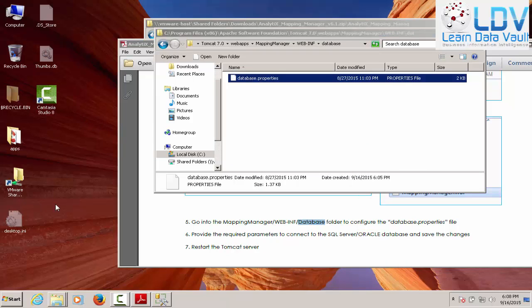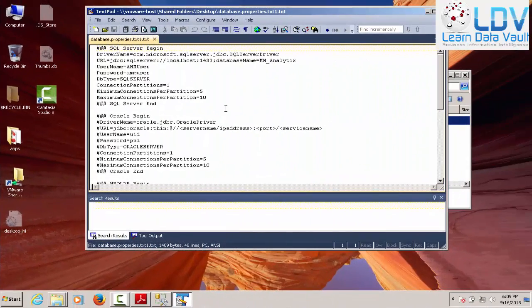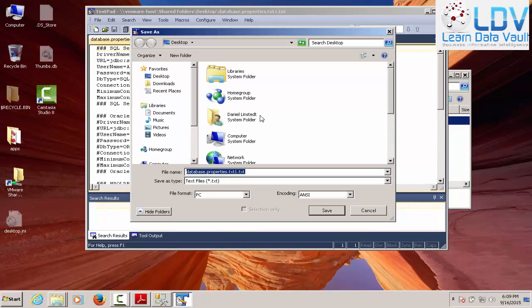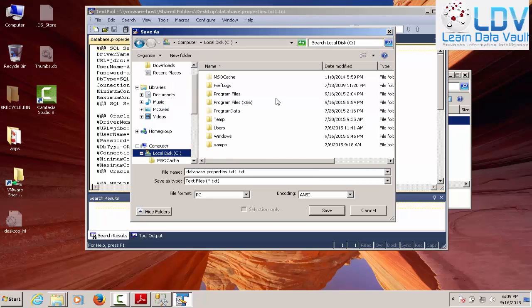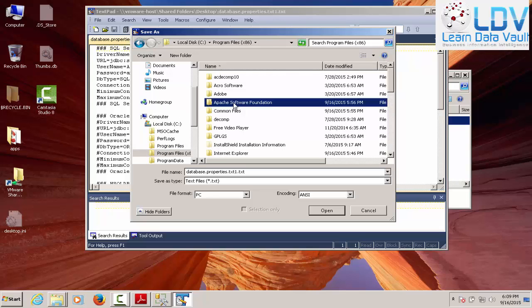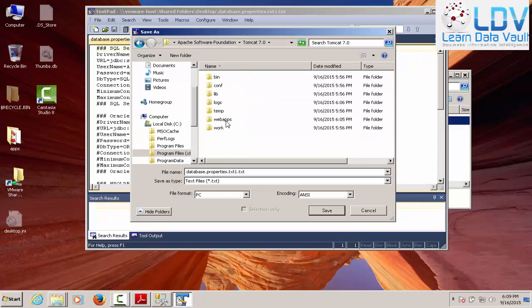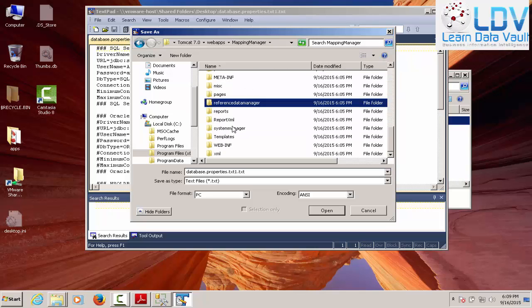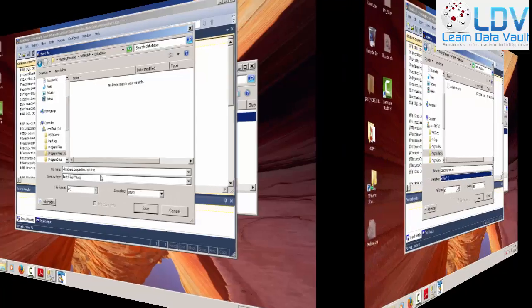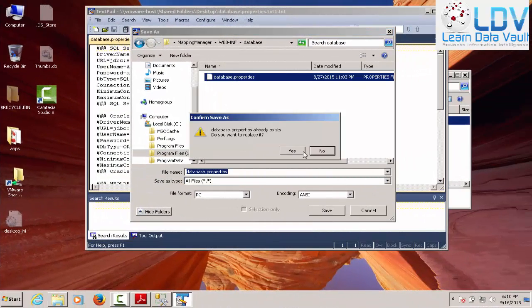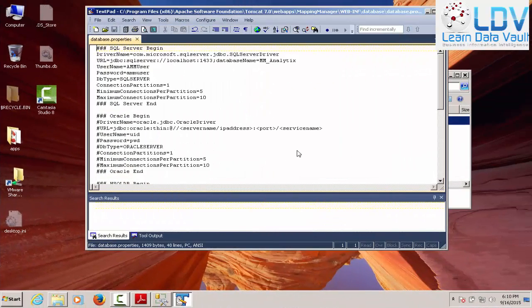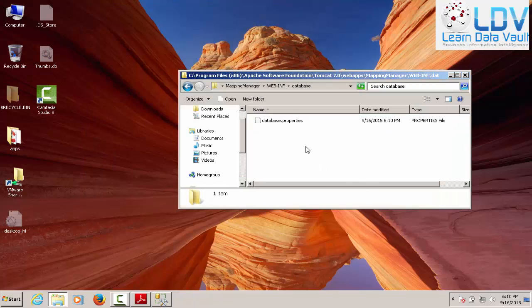Now, we should be able to take the file that I saved to the desktop. Wherever it is. Let's go find it. Now, we're going to save it as. And we're going to put it back in where it belongs. Because I took control of the folder. So, in Apache, Tomcat, Web Apps, Mapping Manager, and Web Inf, Database. Okay. All right. So, we're going to save that over. Now, we have write access. Okay. So, that's good. So, now that's done.